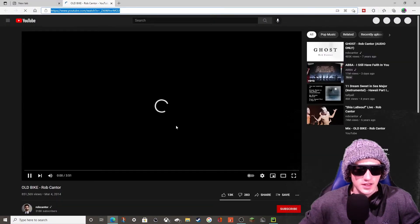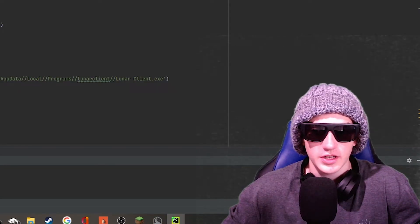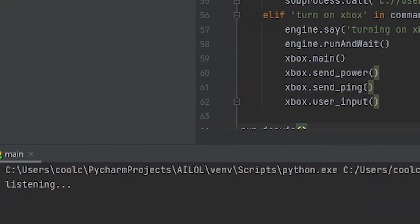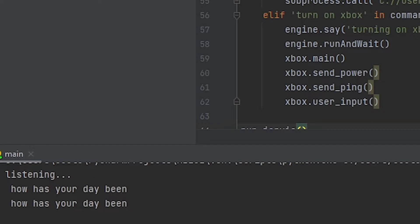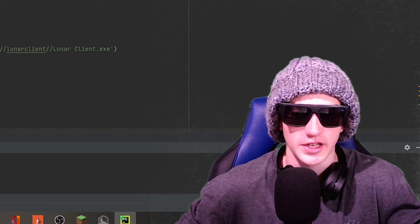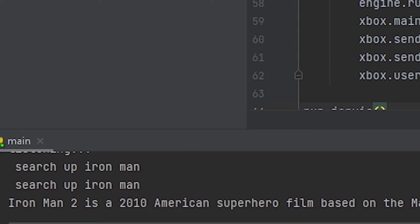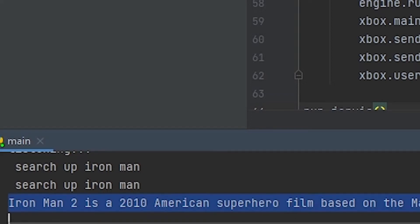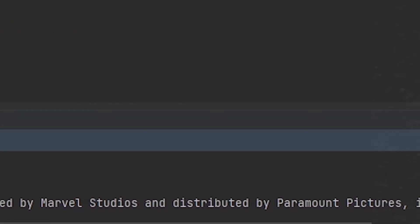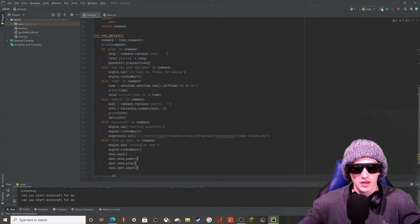There you go, that's a beautiful run. We can also do a simple question: 'Jarvis, how has your day been?' — 'It's been okay, thanks for asking.' Then: 'Jarvis, search up Iron Man.' — It responds with a description: 'Iron Man 2 is a 2010 American superhero film based on the Marvel Comics character Iron Man, produced by Marvel Studios and distributed by Paramount Pictures.'